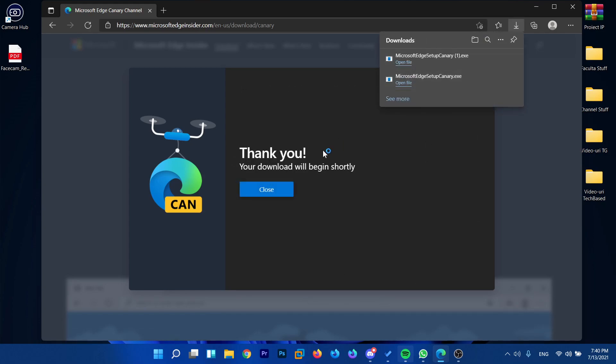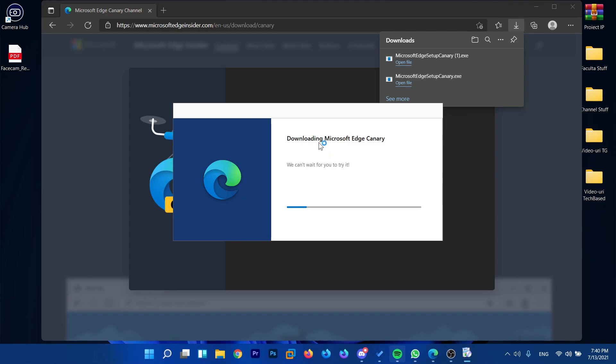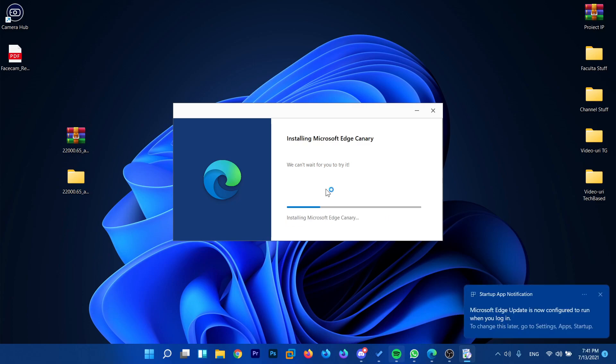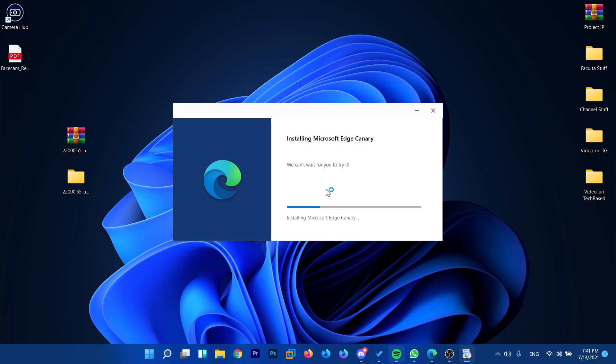The setup will download in no time because it is only a download manager which, as you can see, will download the browser for you and then install Microsoft Edge Canary automatically. Now it's installing the browser and I'll show you the end result after it's finished.